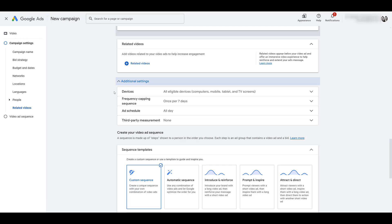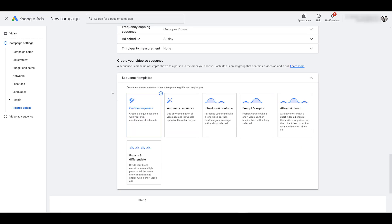Frequency capping is not as important here, because we'll be able to set certain limitations within the sequencing itself. Next, you'll get to choose the template of how you want to create the video sequence. For this video, I'm going to show you custom sequence, but clearly you can see there are other options. Automatic — you're giving Google control to make the order. There's Introduce and Reinforce: you start with a long video to introduce the brand, then shorter videos to keep your brand top of mind. The flip side is Prompt and Inspire — shorter videos first, then longer ones. Attract and Direct quickly captures attention with a short video, then inspires with a longer video, followed by shorter videos to prompt action. And Engage and Differentiate uses four short video ads.